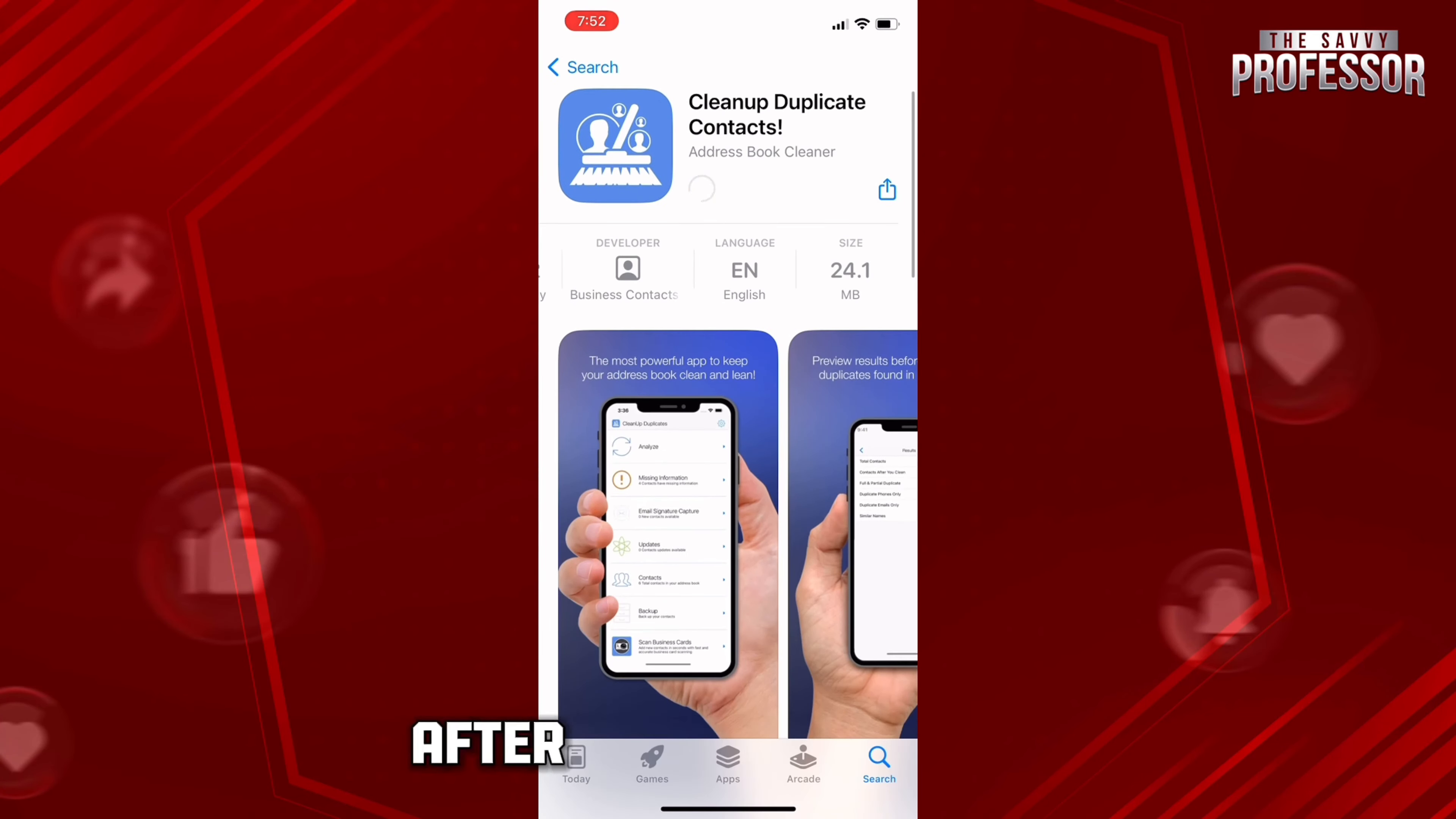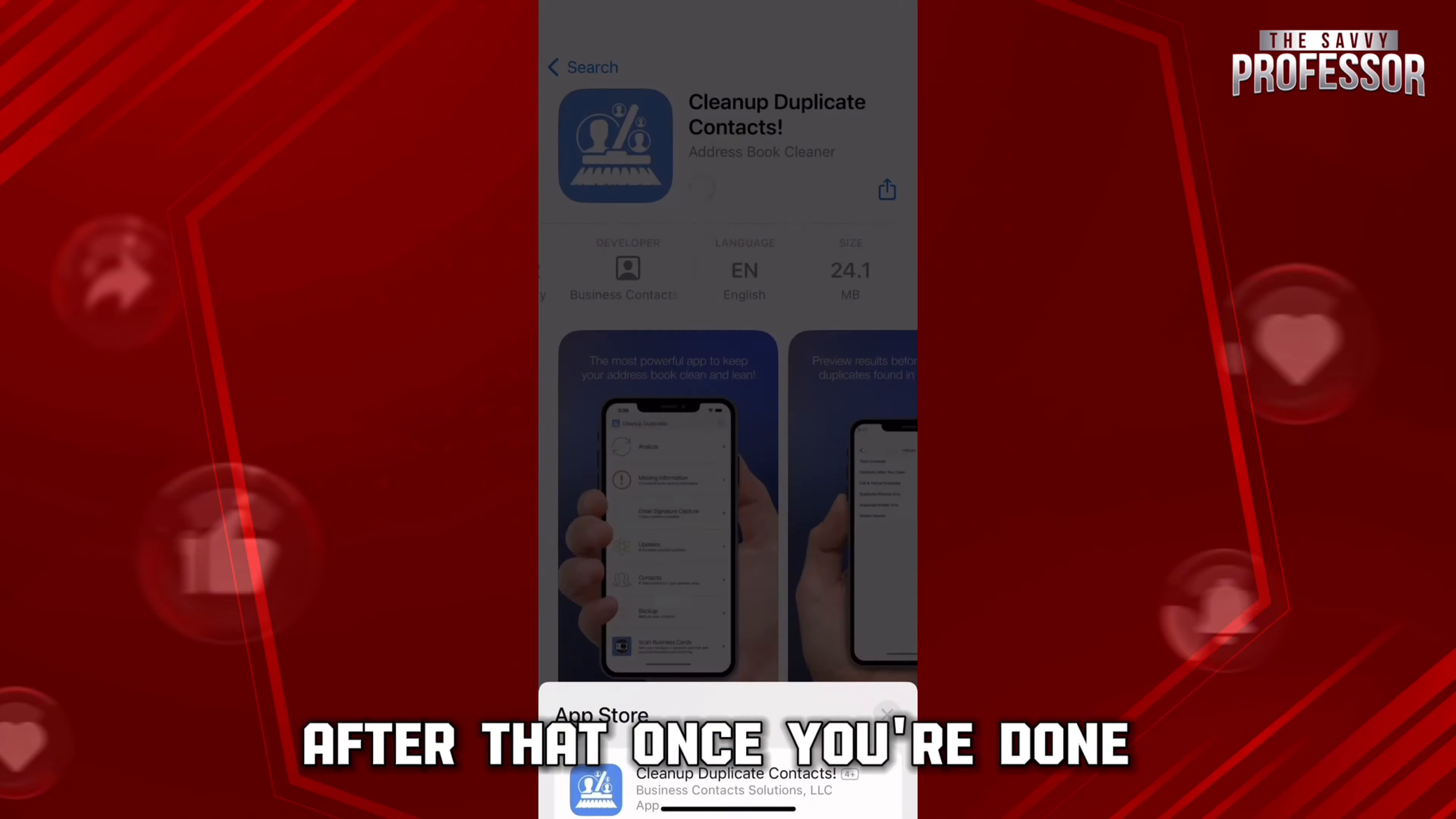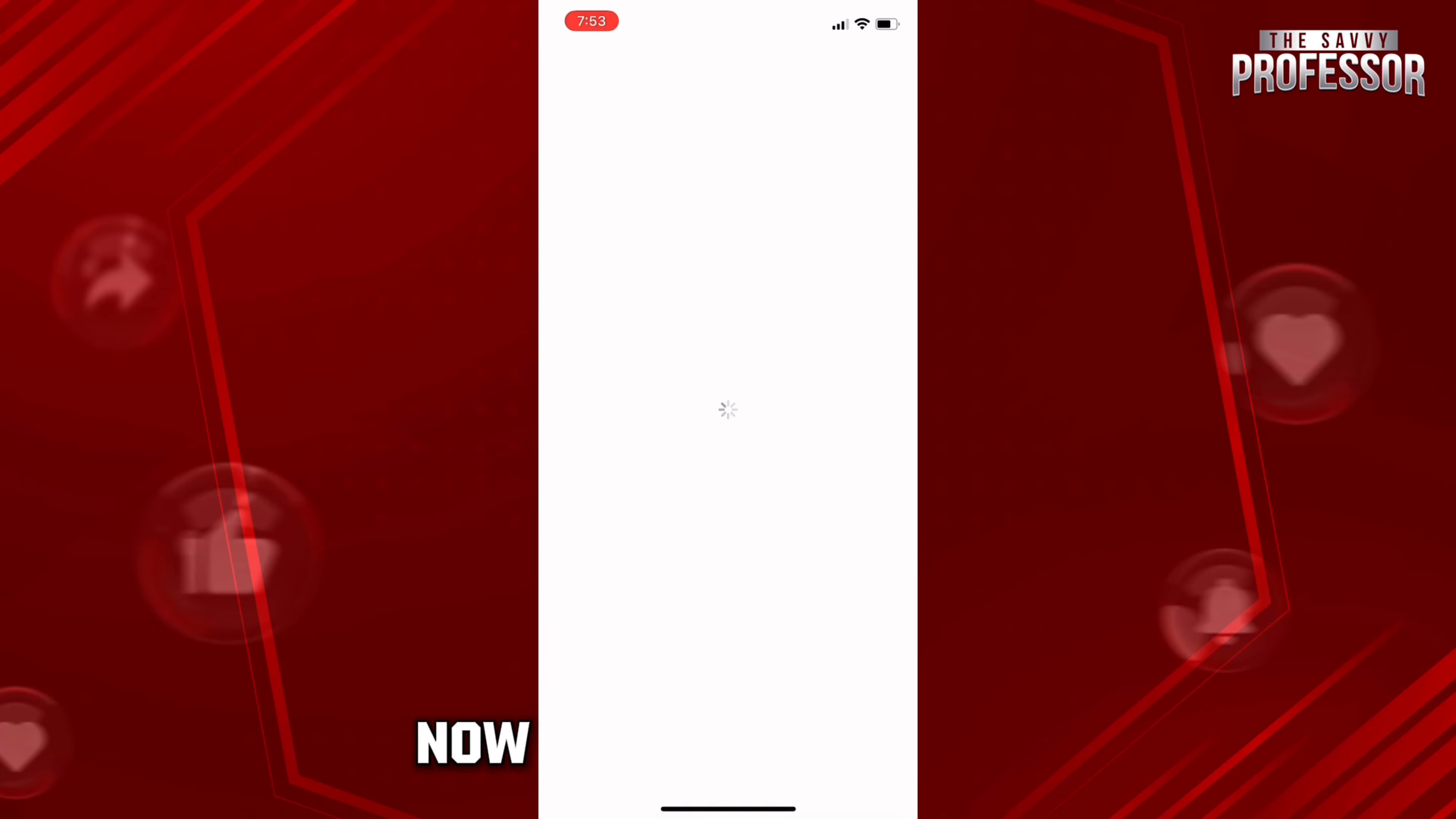After that, press the side power button to confirm that you want to download this app. Once you are done downloading this app, click on the button Open, then allow for the contact and the notification.